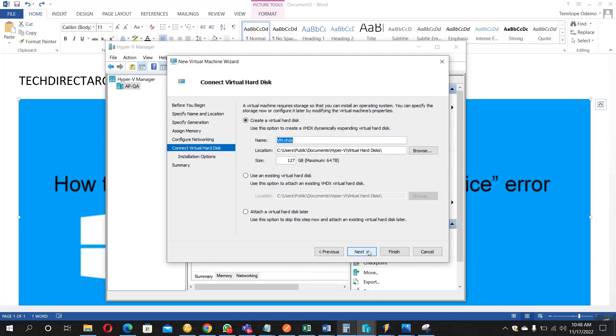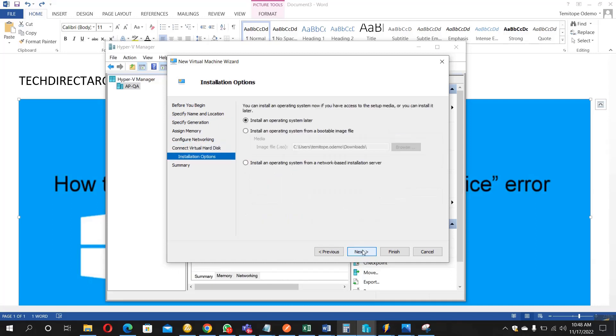Let's finish the setup. Let me just change this to 50. So I'm going to select the image now.